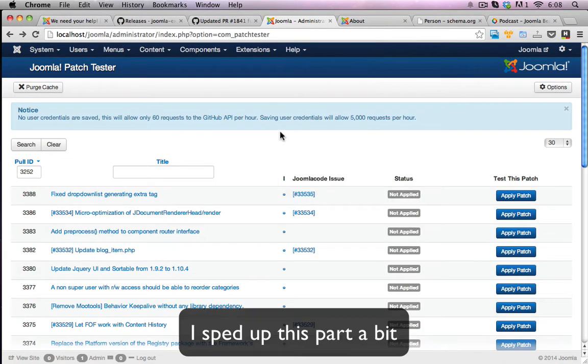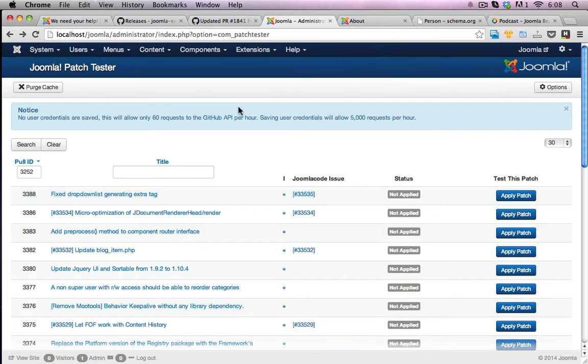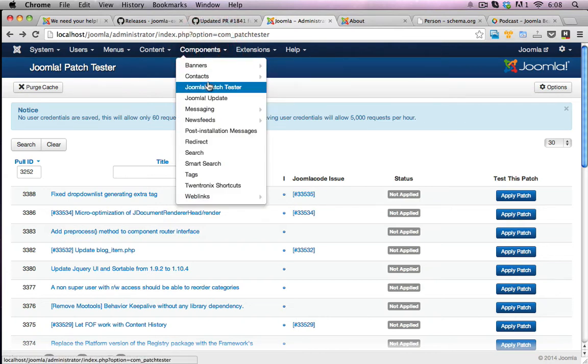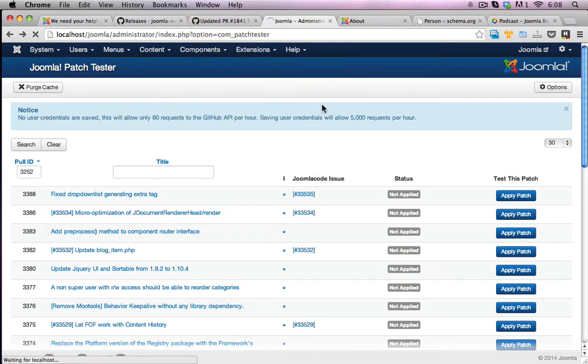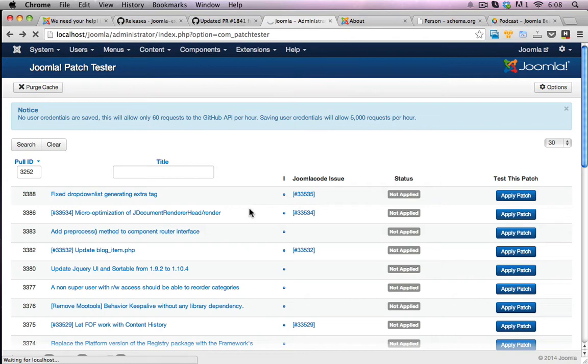Now I've already got this particular patch testing component installed on my computer, on this instance of Joomla. So I can just go to Components, Joomla Patch Tester, and this is what I see here.